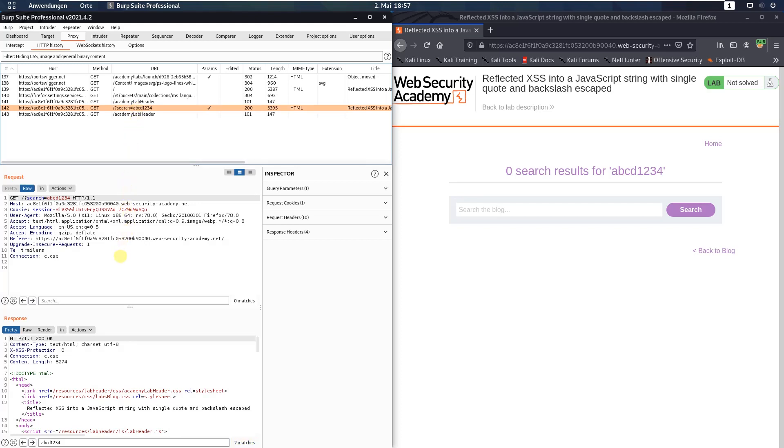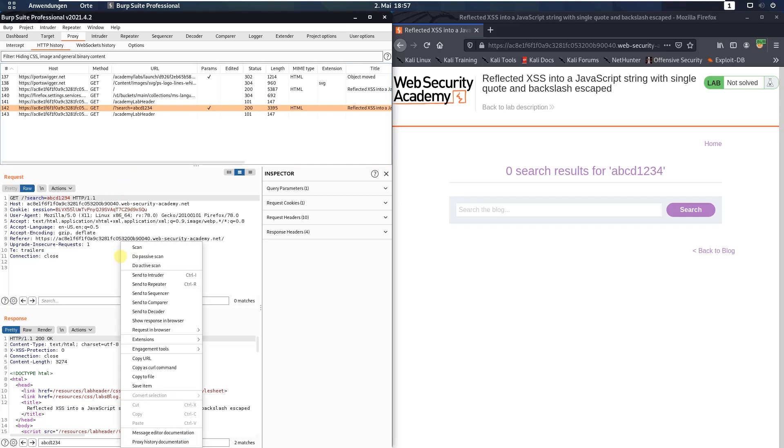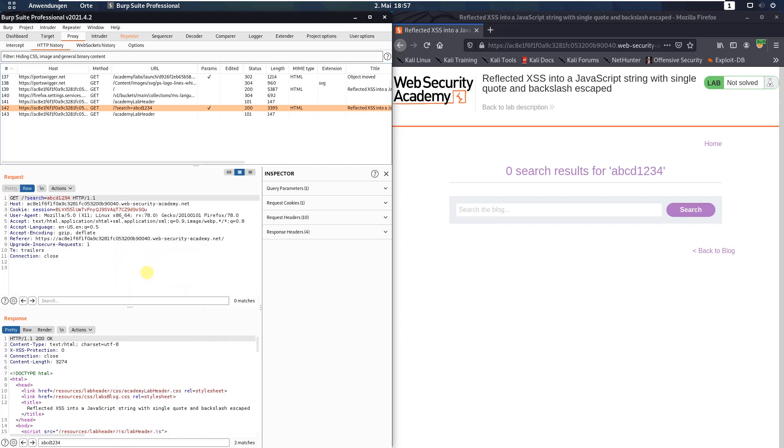Send this request to repeater but leave the HTTP history tab open and switch to the response section. In the search field put in the alphanumeric string that you typed in the search field in the browser. You see I have two matches.